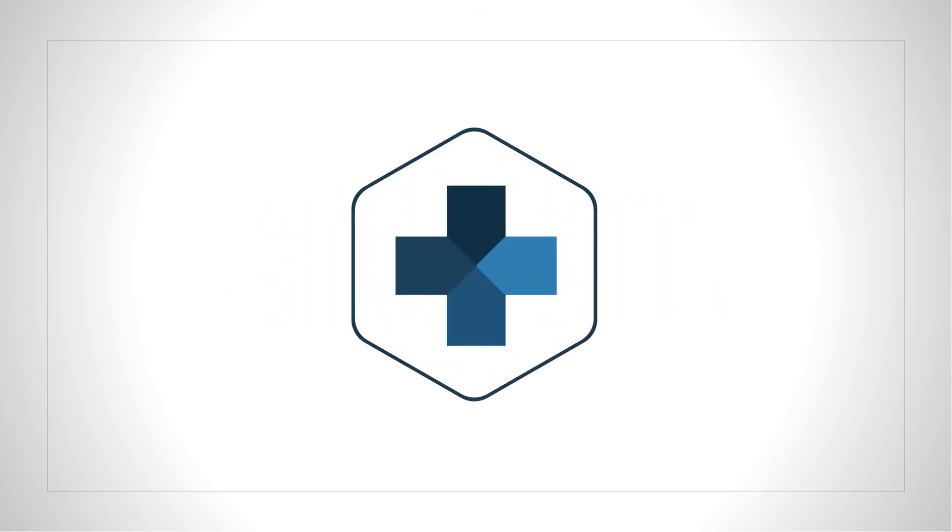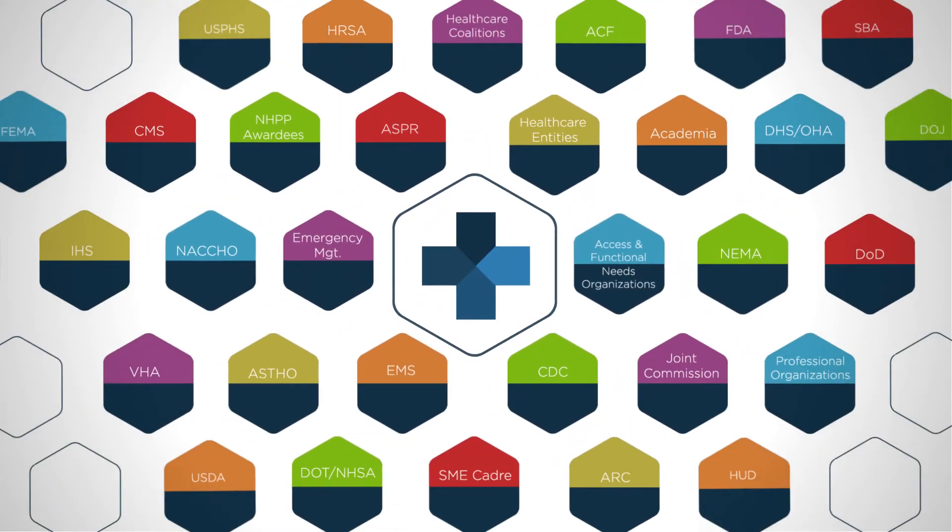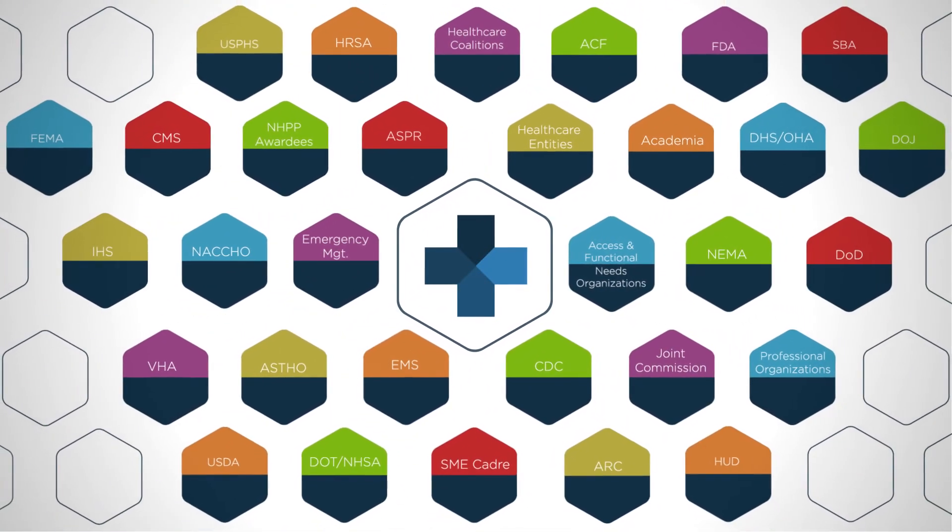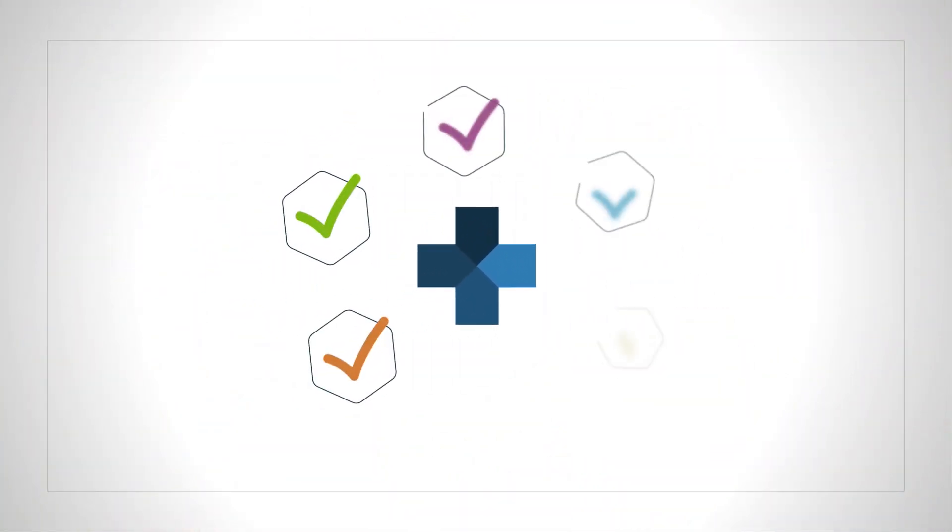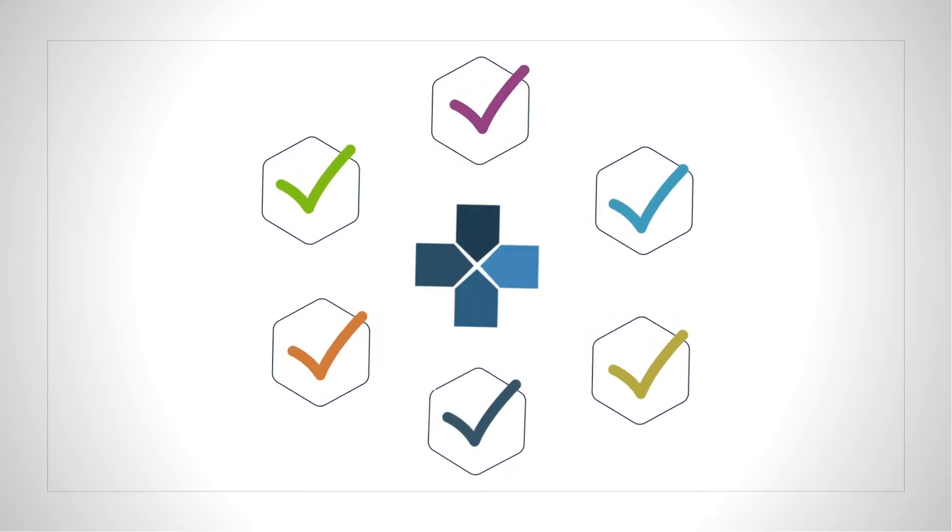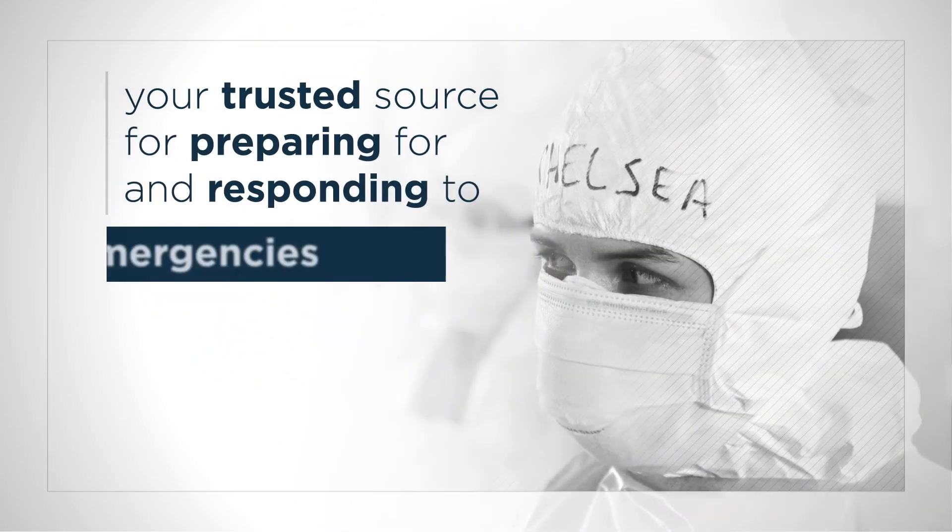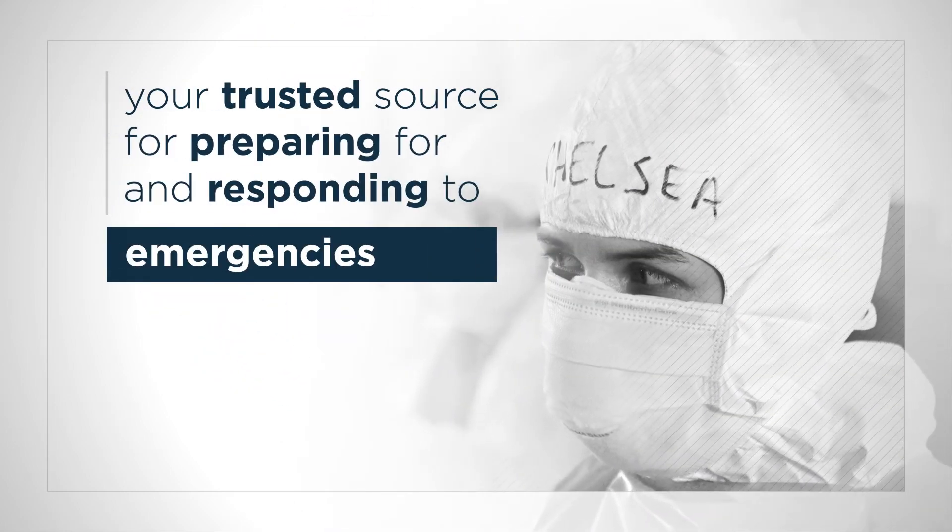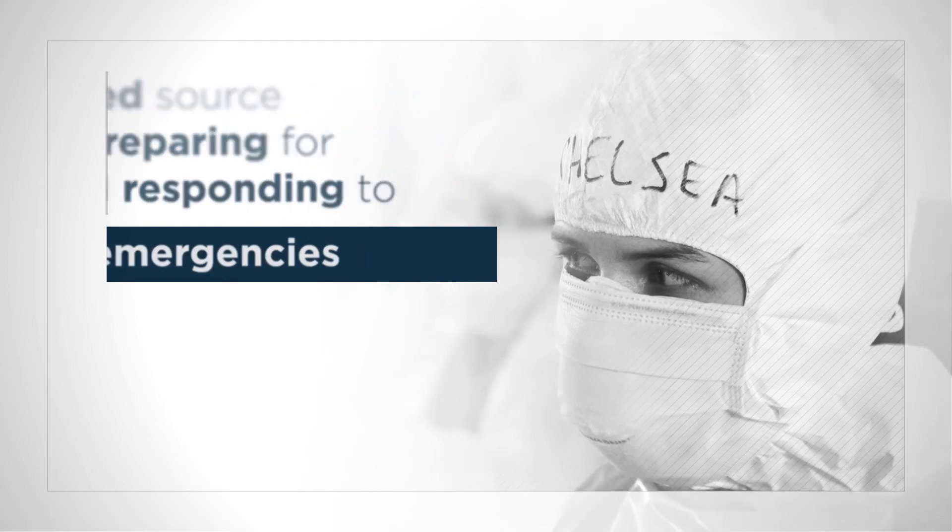All while supporting an ever-expanding roster of partners and stakeholders. We're proud of these accomplishments, but even prouder that you've allowed us to share your best practices and become your trusted source for preparing for and responding to emergencies.